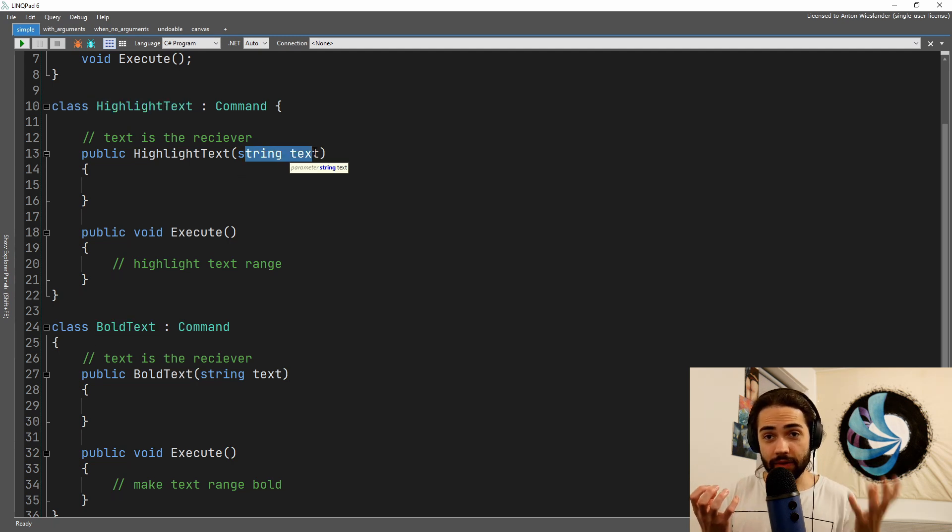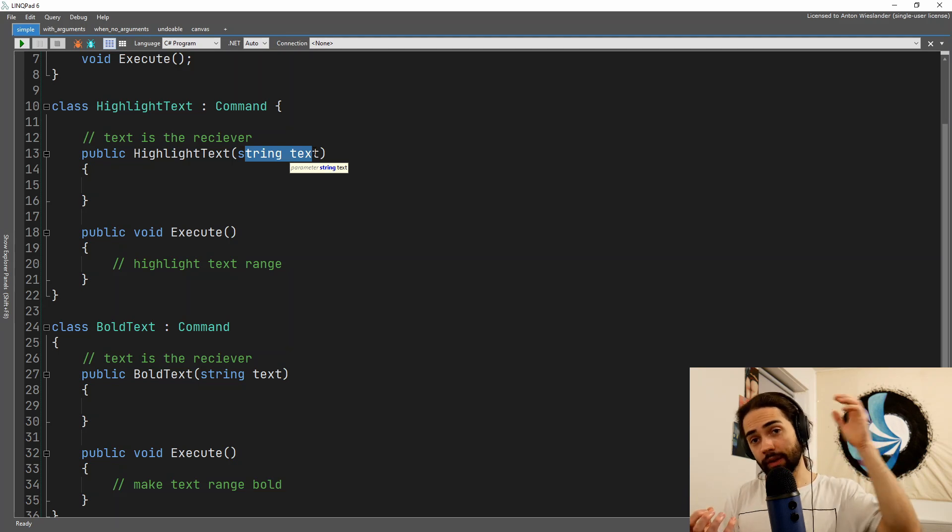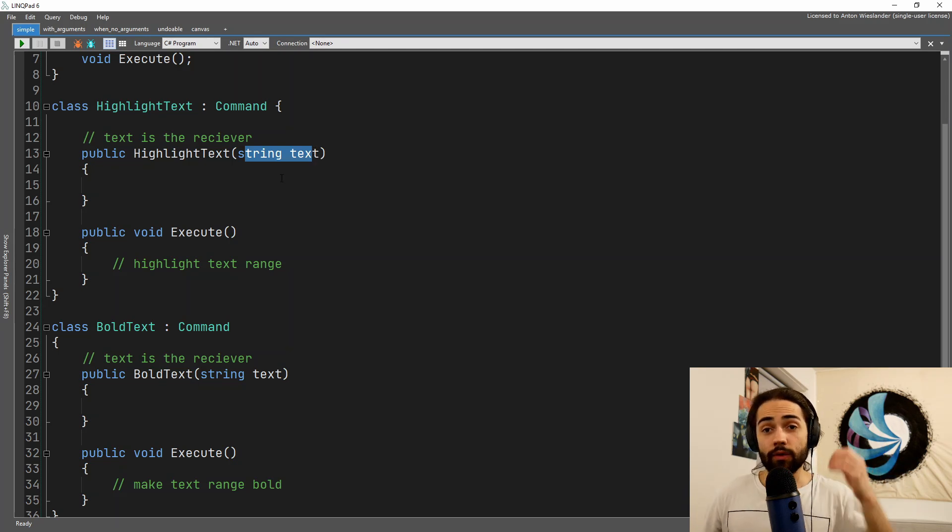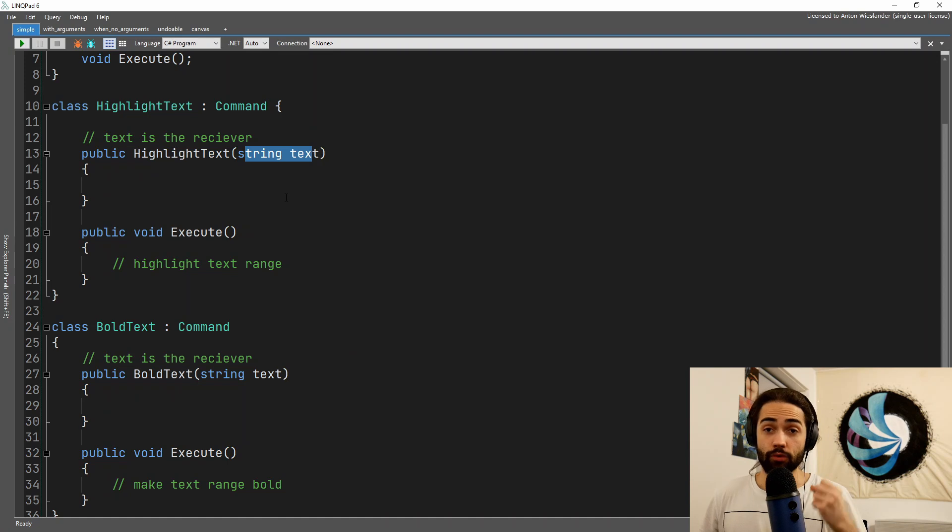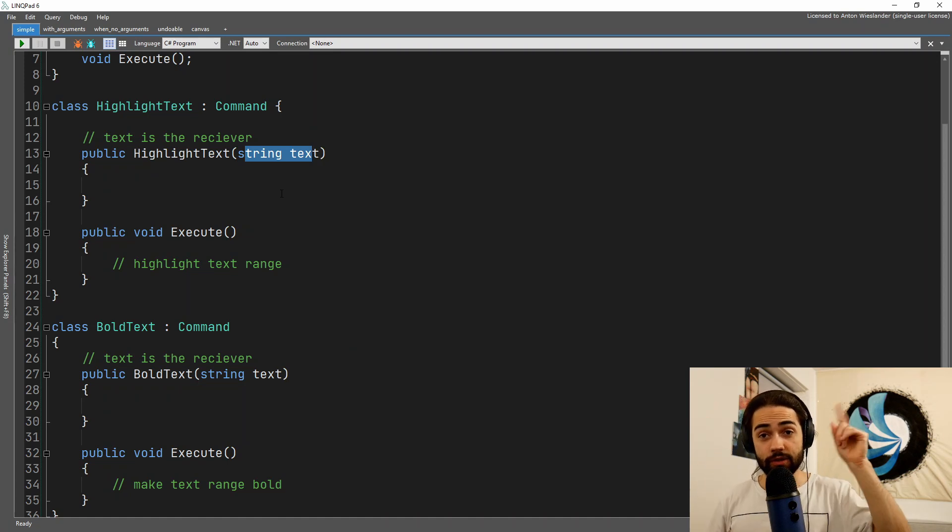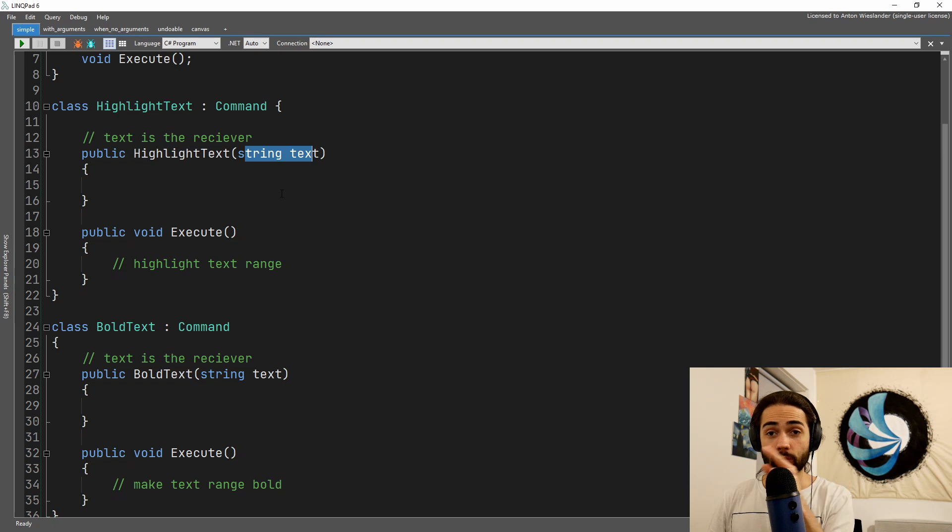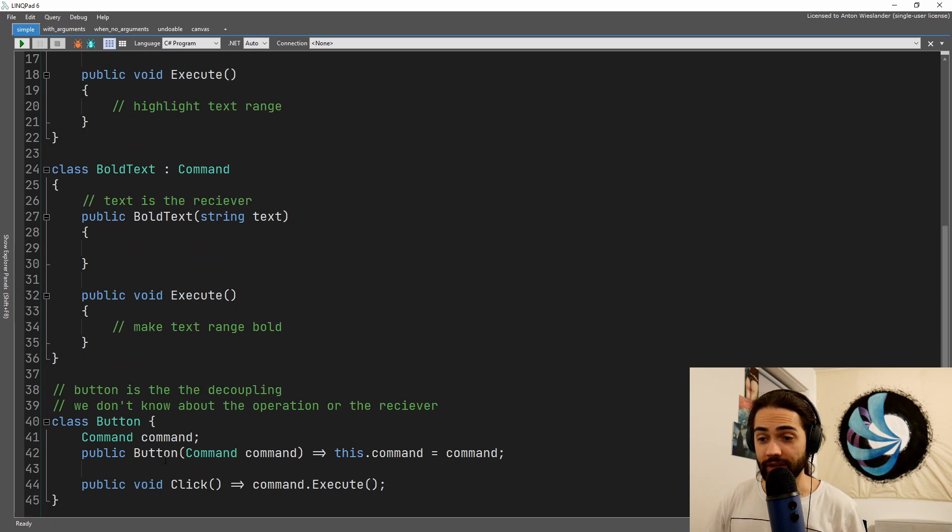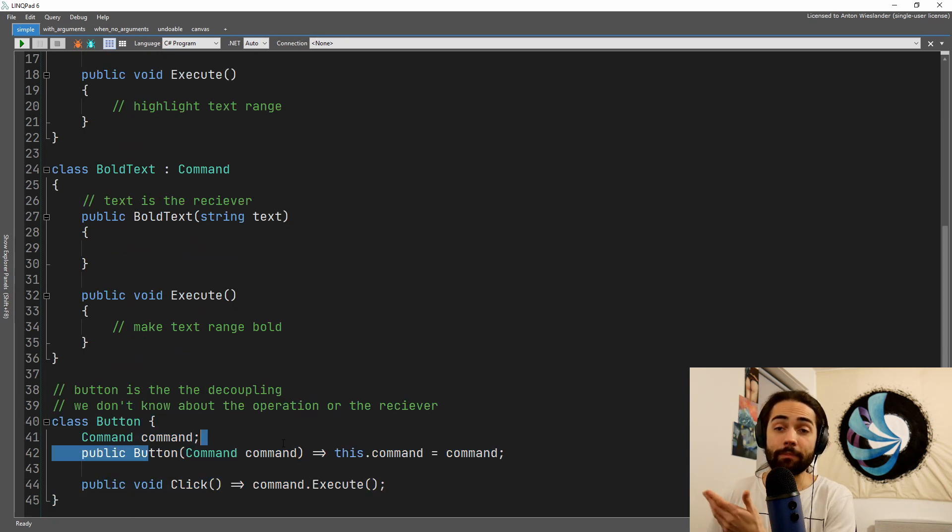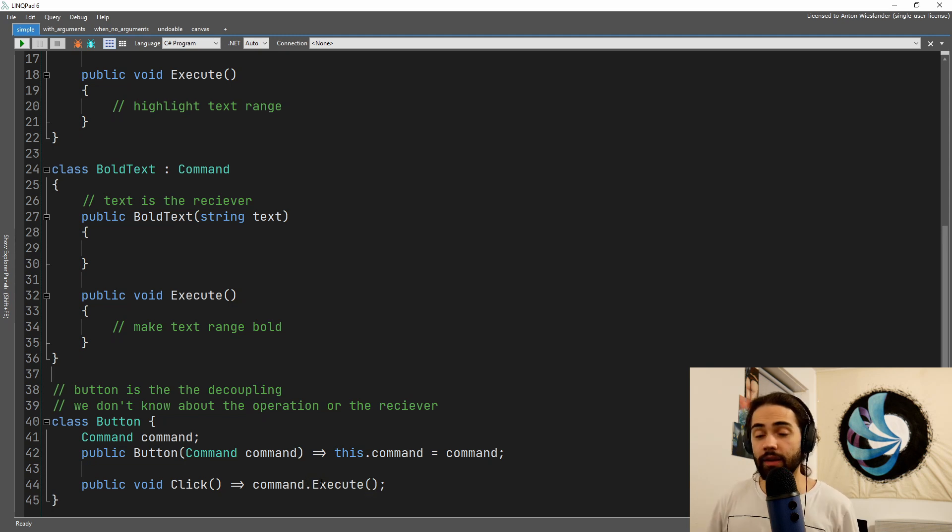These are the commands, so we're highlighting or bolding and we're applying it to the text. Now the part of where it happens - usually if you have a text editor, you can select a button, click on it, and it will highlight the text while you're selecting it. We have a button, we pass a command to it, we can click on it, and that will cause the execution.